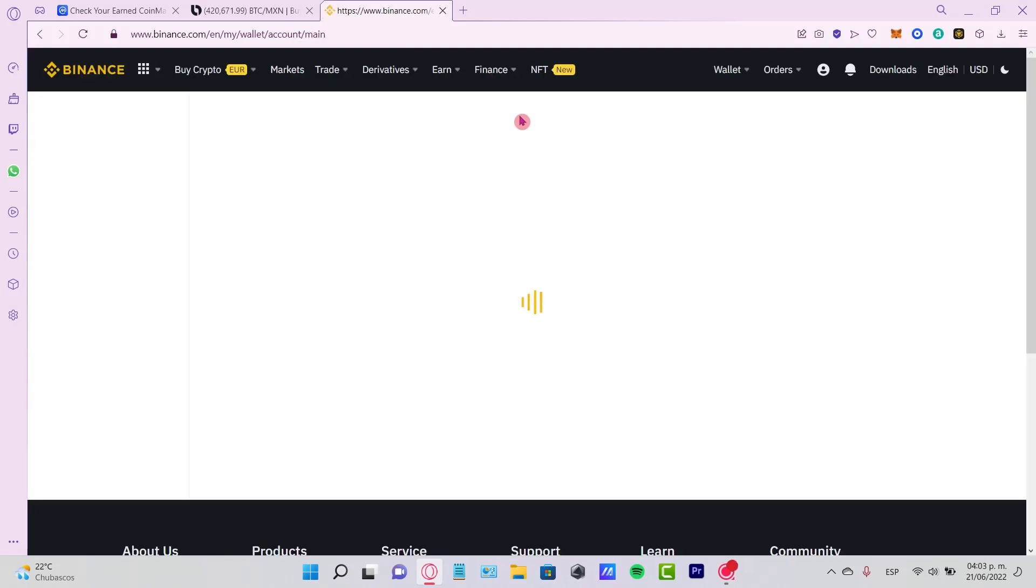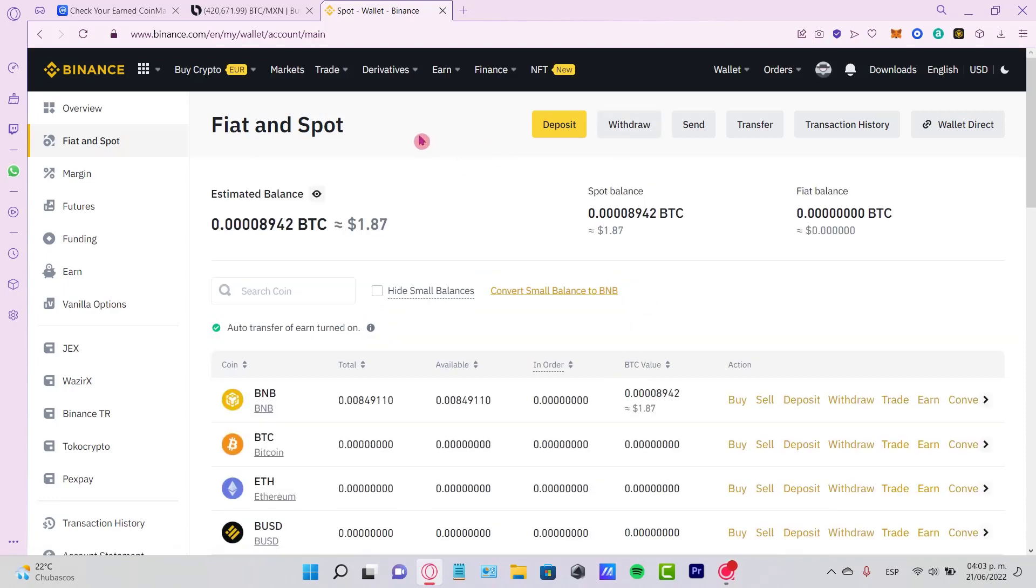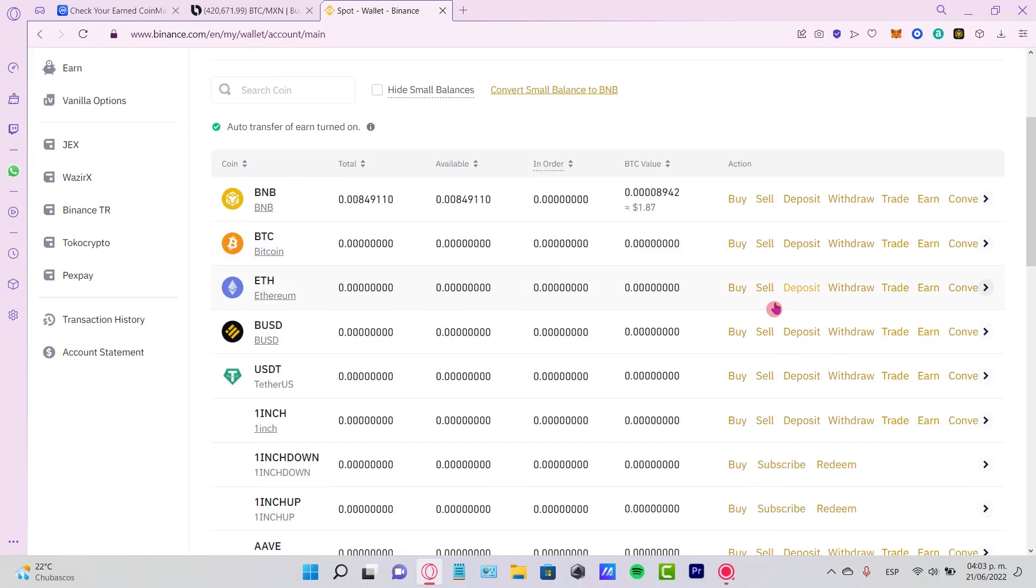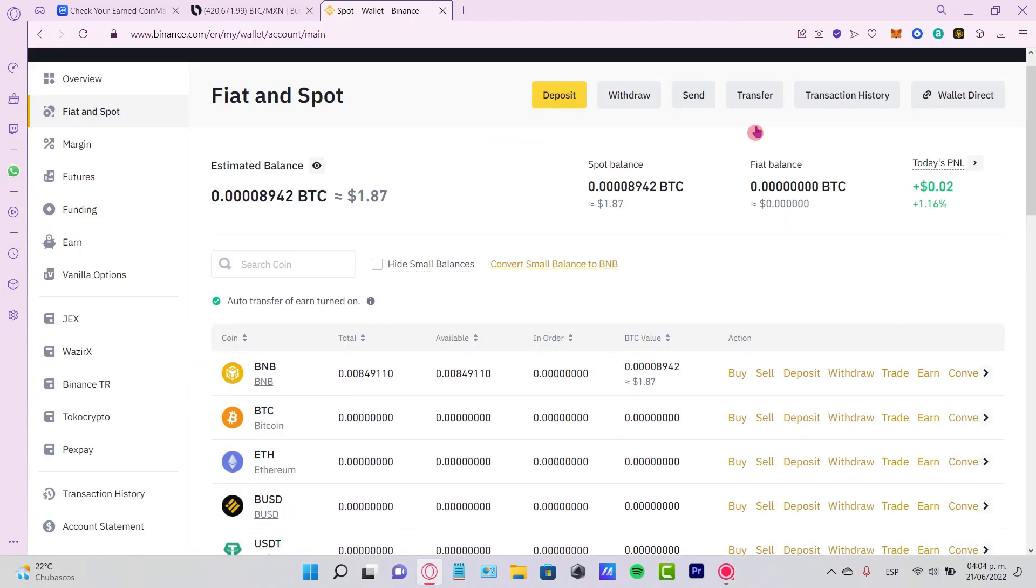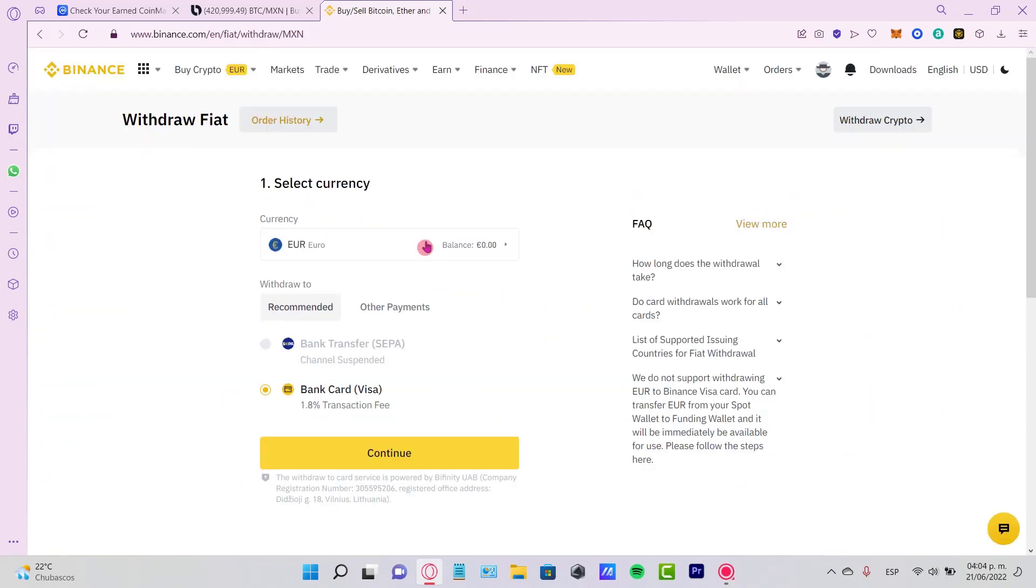If you don't have a Binance account, what you'll see here is your 'Fiat and Spot' section. What you want to do is convert your tokens here into the currency that works in your country so you can receive your money.